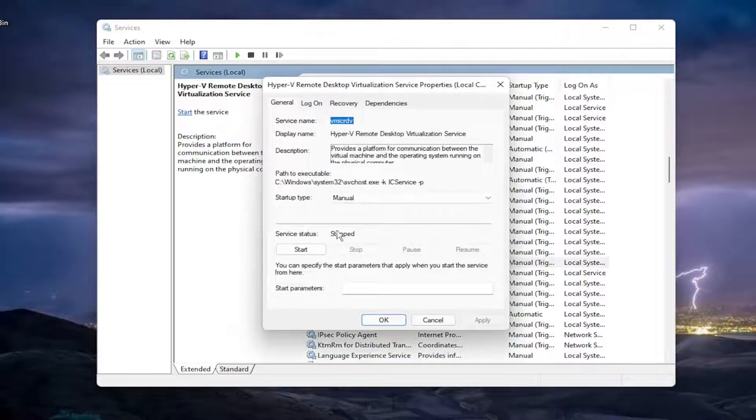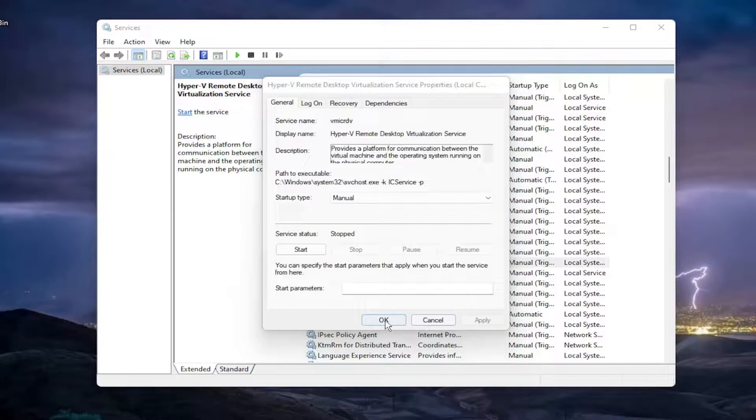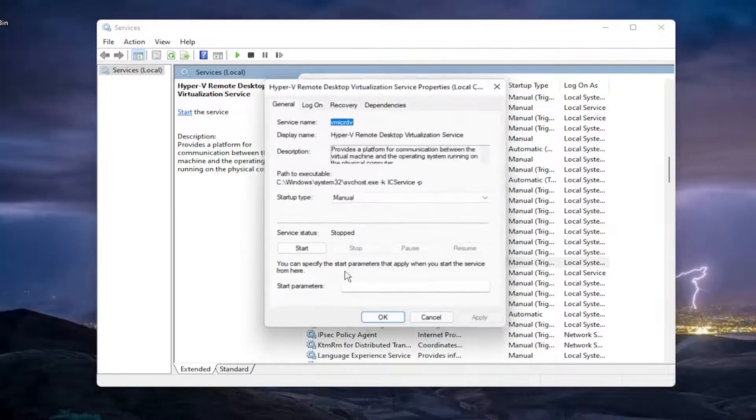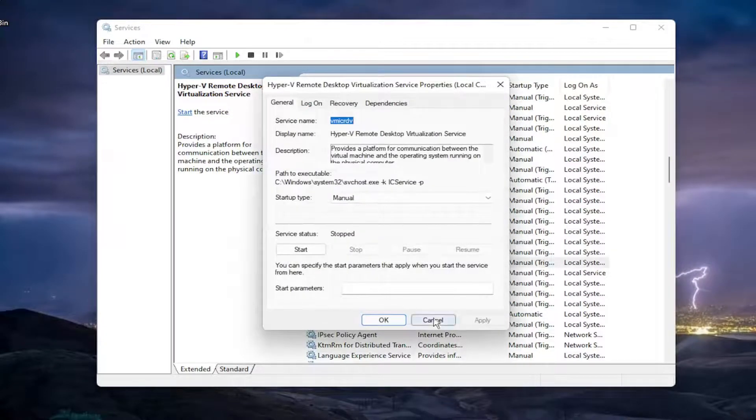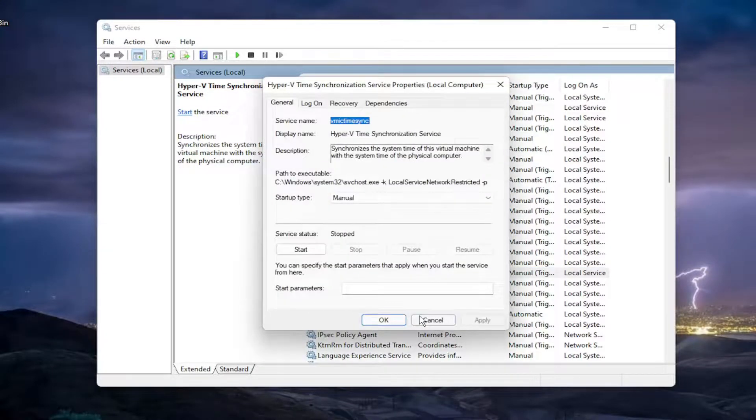And if it says that it is running, you would select the Stop button. Pretty self-explanatory here.